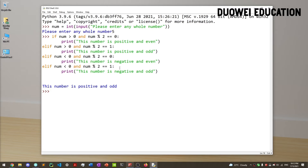The next example we're going to look at is determining whether a given year is a leap year or not. A leap year has 366 days instead of 365. The reason is that a year is actually 365.25 days, so every four years we add those 0.25s together and get an extra day, which usually falls on February 29th. To do this, let's take an input for a year, convert it to an integer, and prompt 'please enter a year.' Let's say 2004.